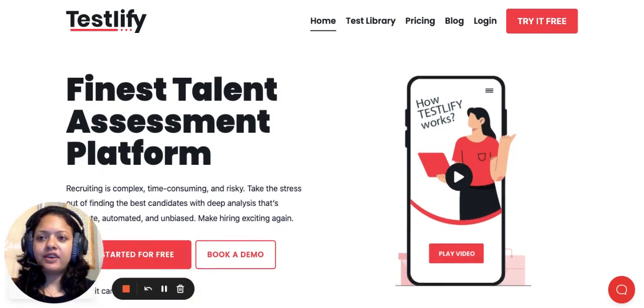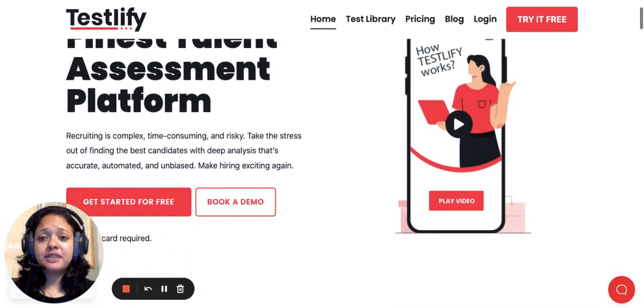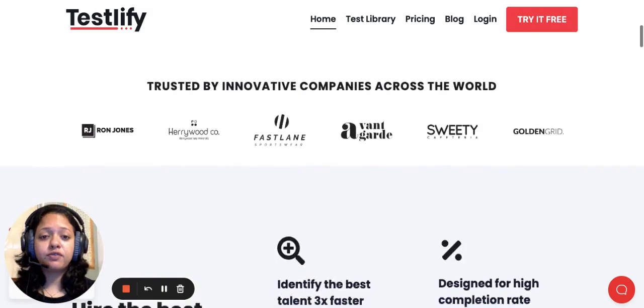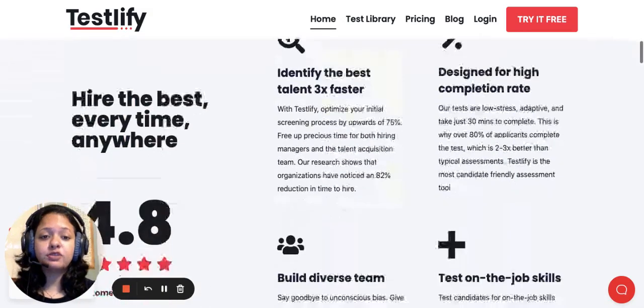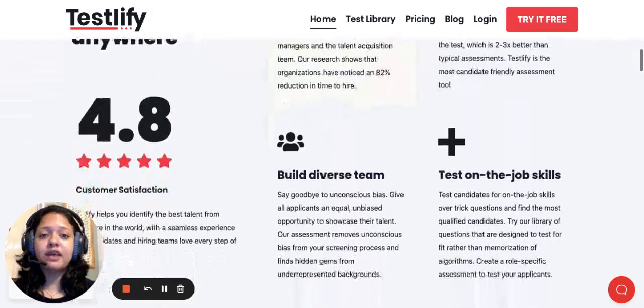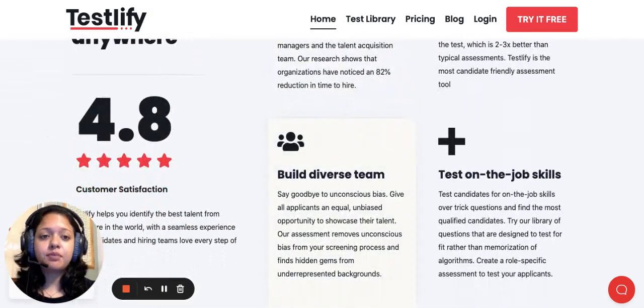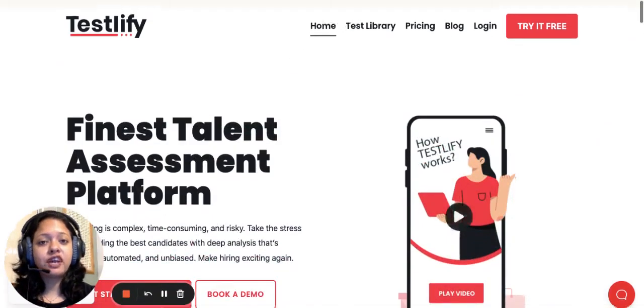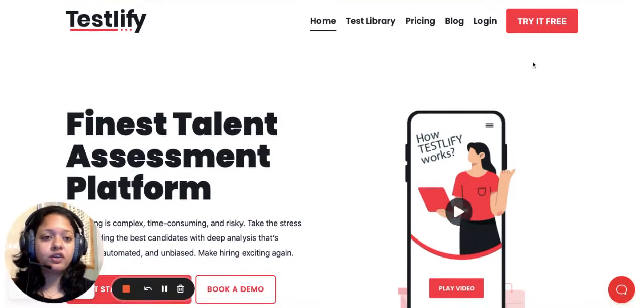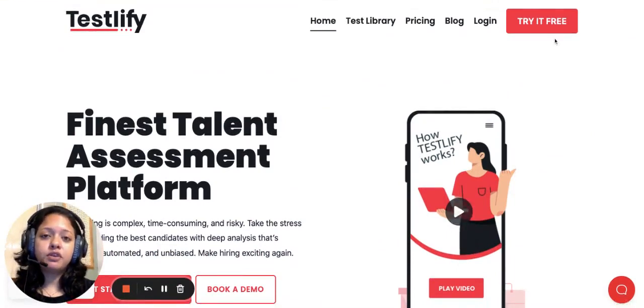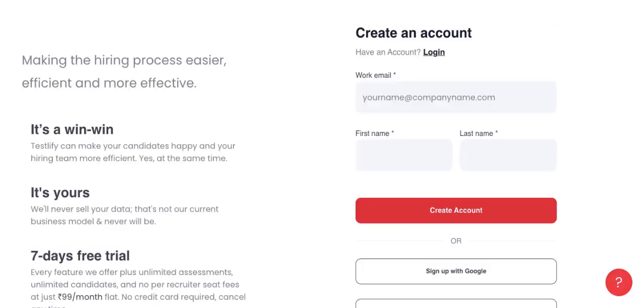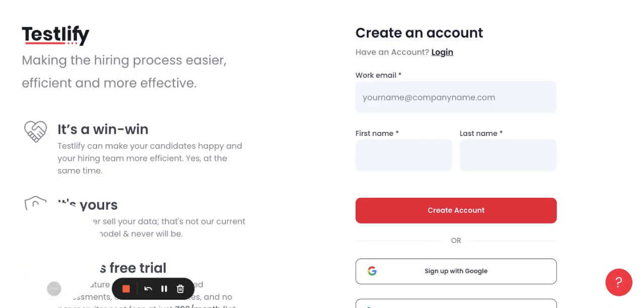I encourage you to go through our website testlify.com to get further information about the system. However, if you'd like to try out the platform, we are currently offering you a complimentary trial period wherein you can sign up for free and see if the platform would suit your company's requirements.